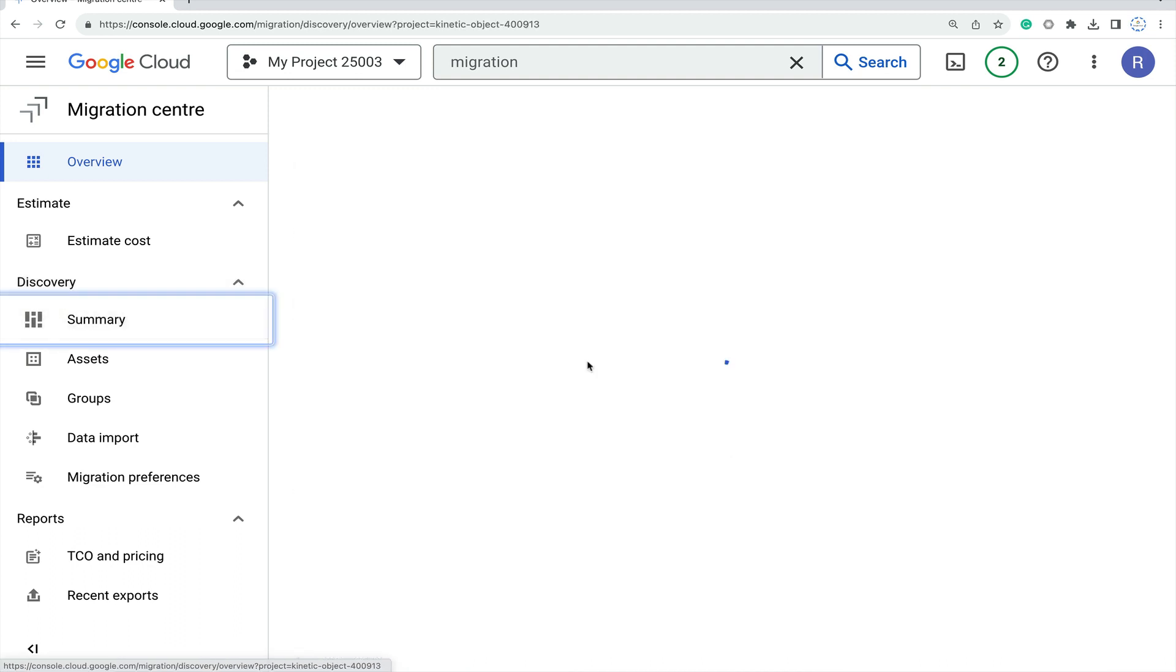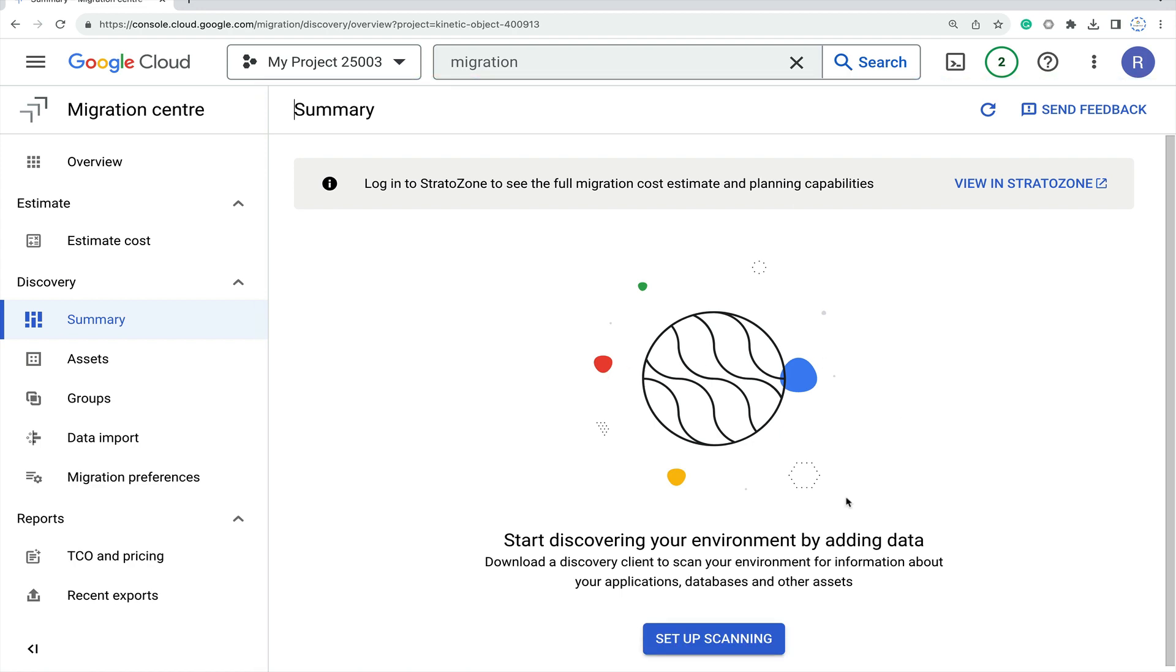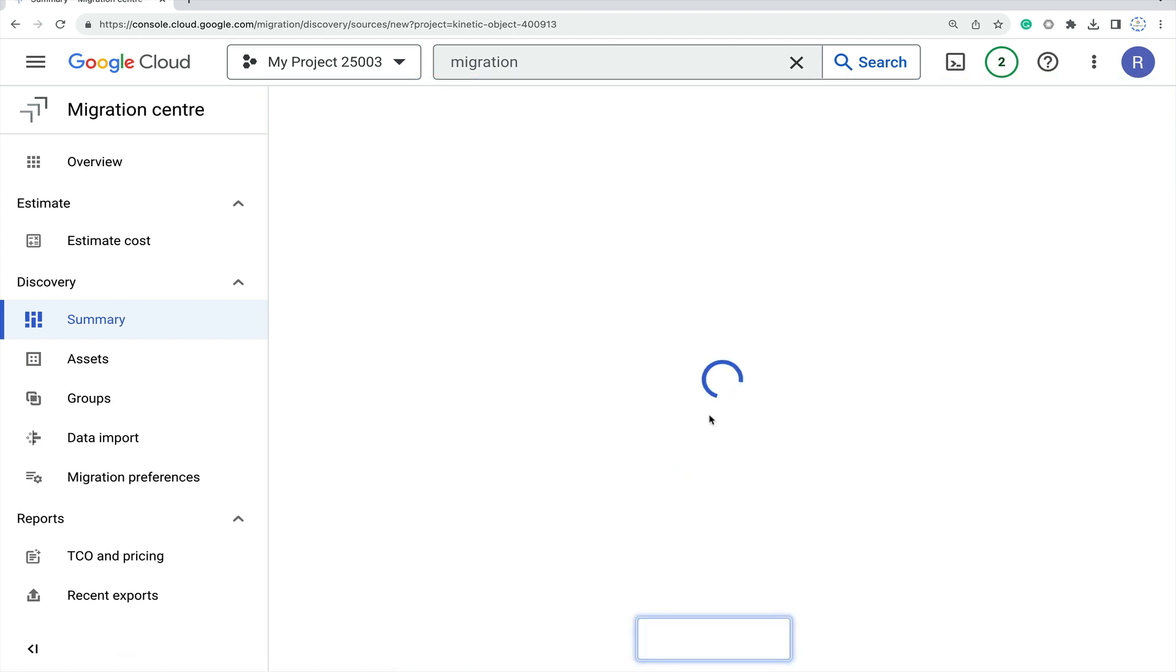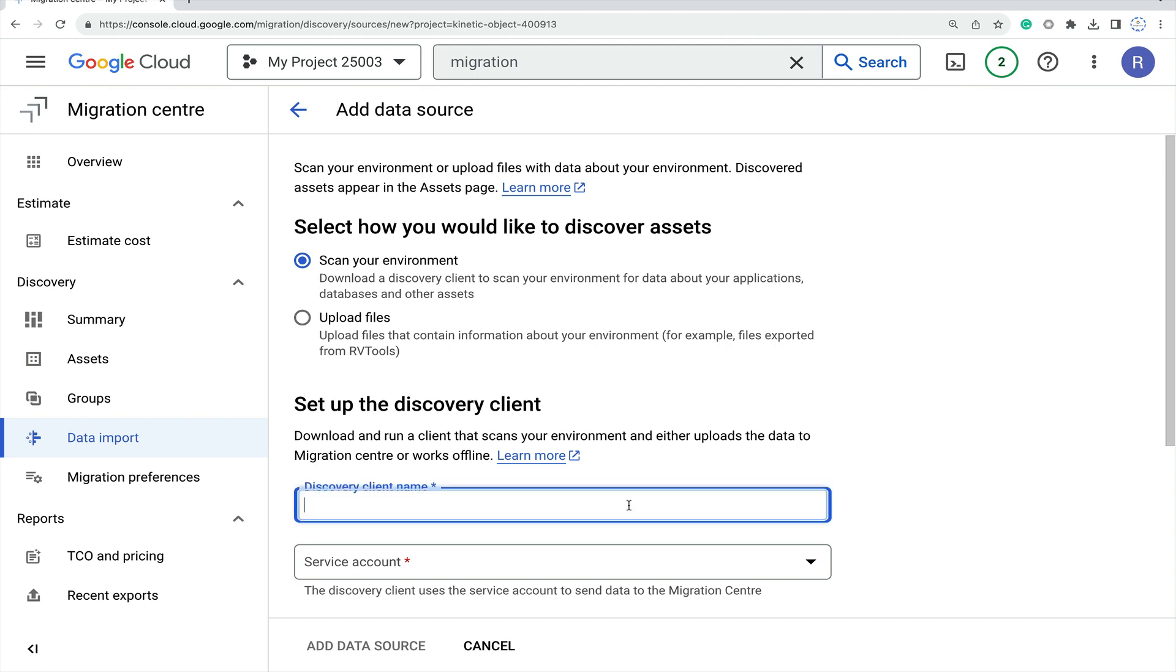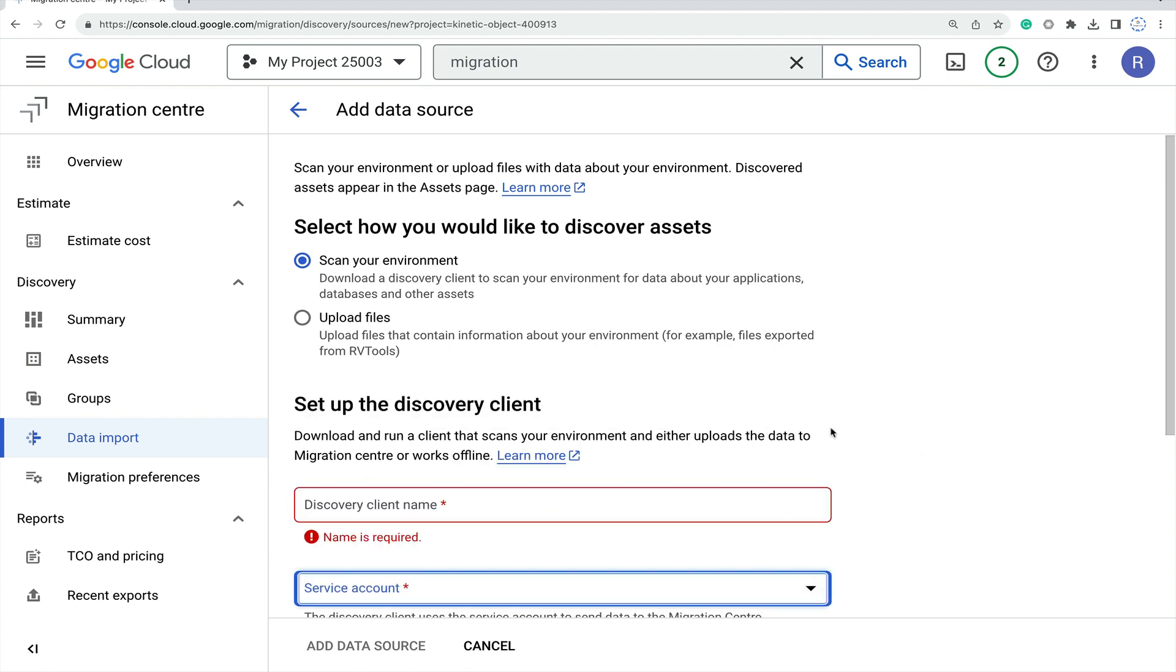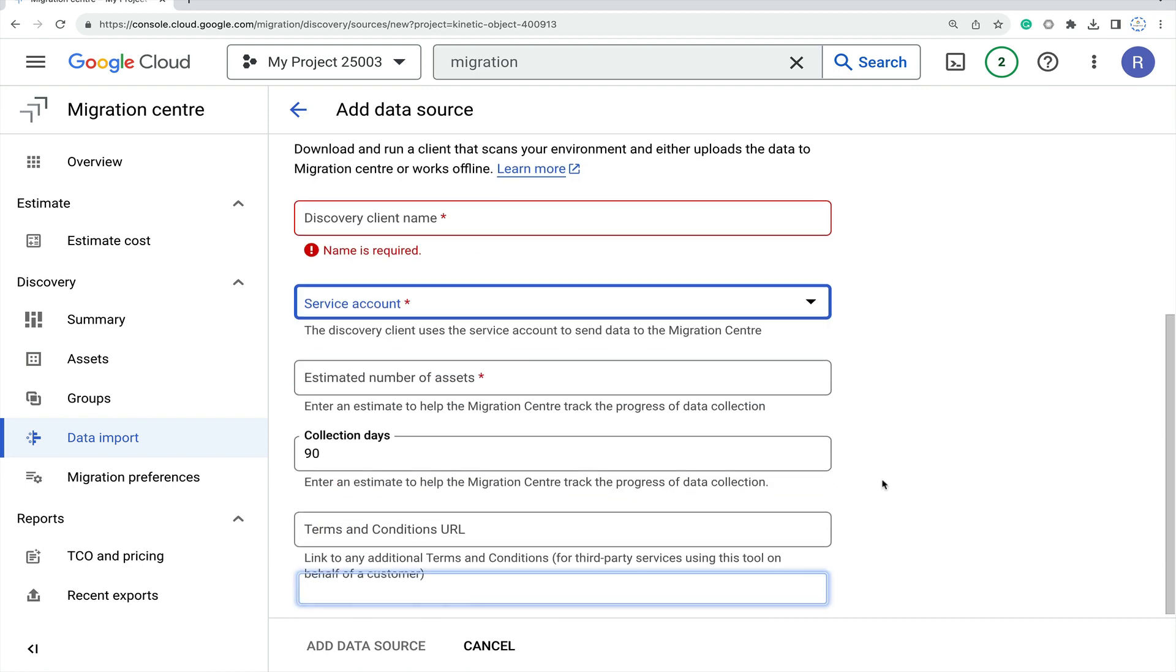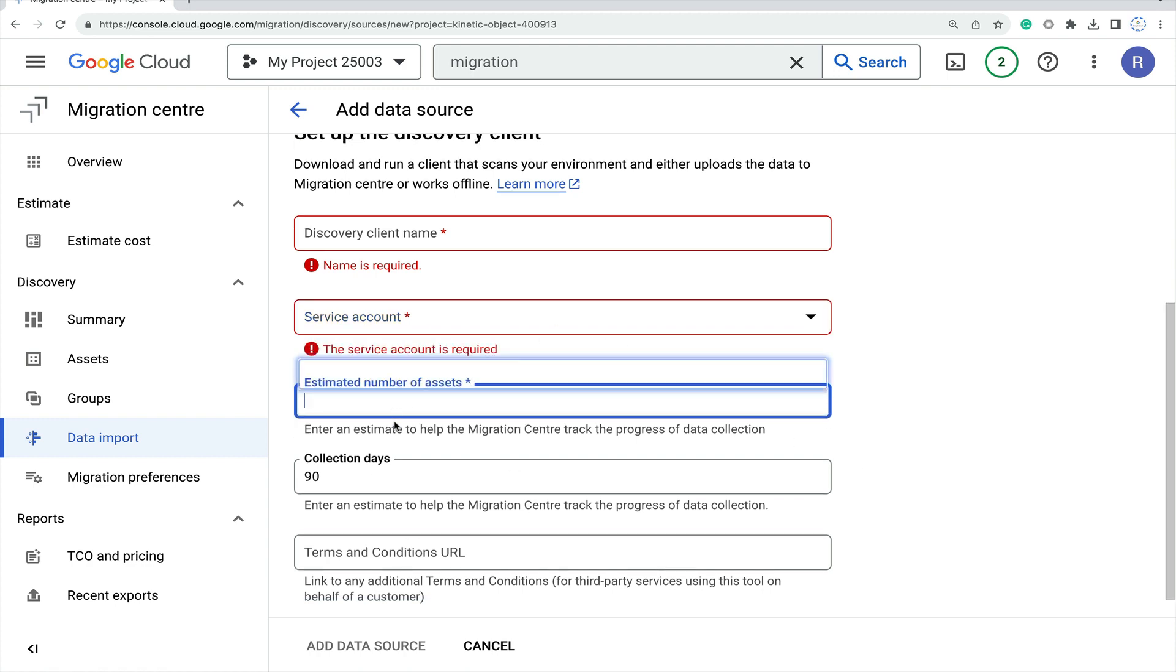Now move on to the summary part. Click on summary and set up your scanning. Just click on setup, select the environment, then set up the discovery client name. The service account will be created and you add the service account with the requirement values you need.